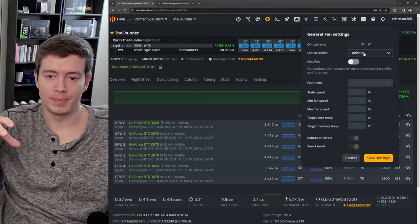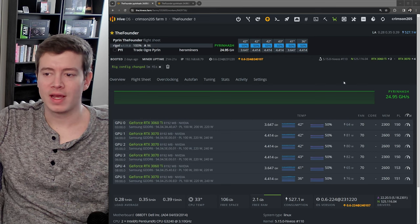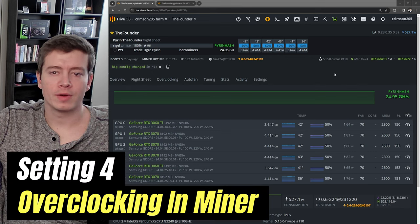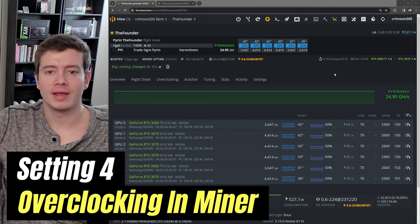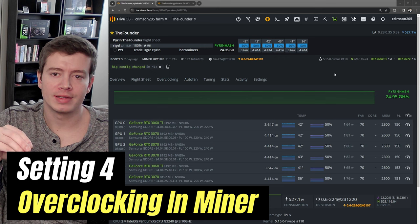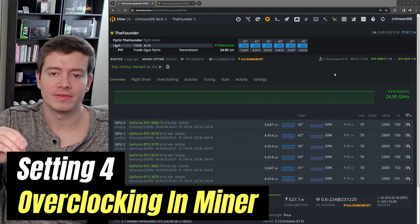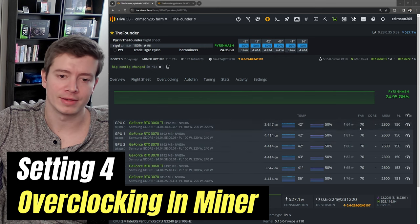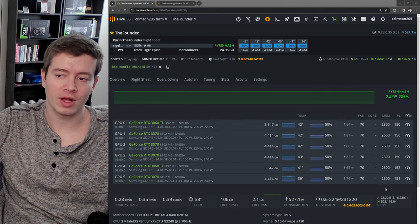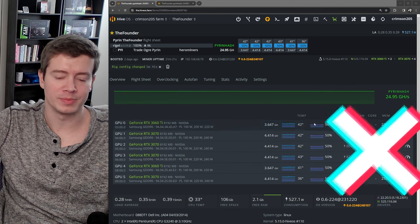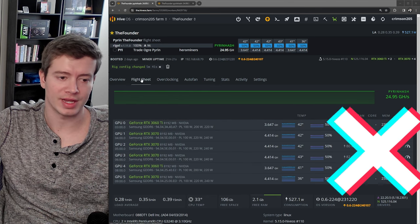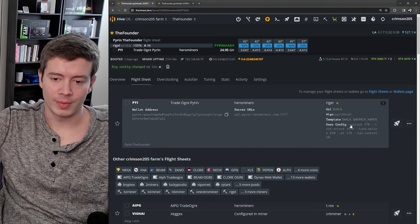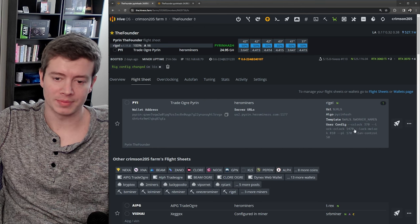This next one is all about overclocking in the miner sheet, the miner setup, instead of in the HiveOS UI here. So even though I have overclocks in here right now, these are not what's being used. It's actually being determined by my flight sheet right here, where I'm setting my overclocks in the miner itself.